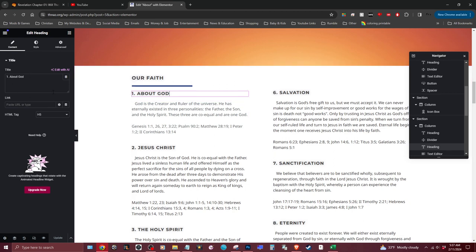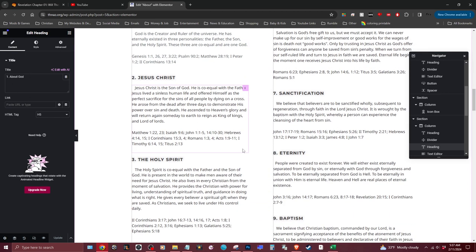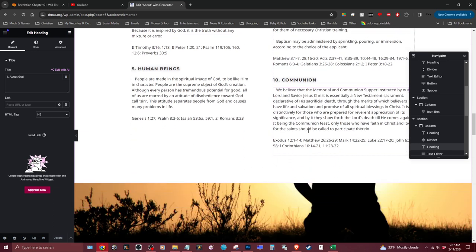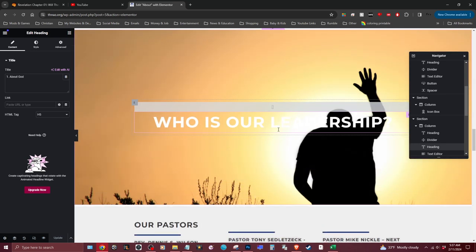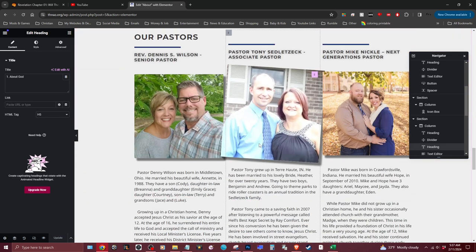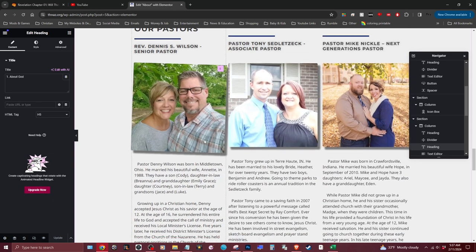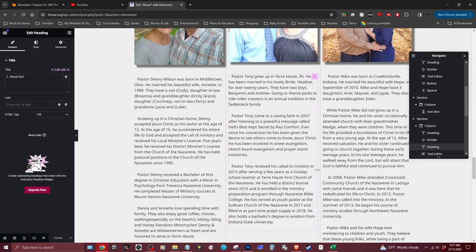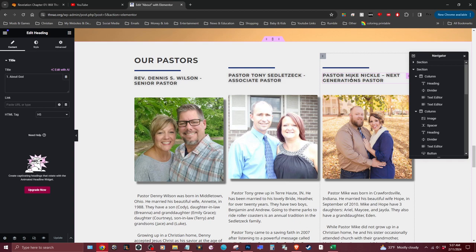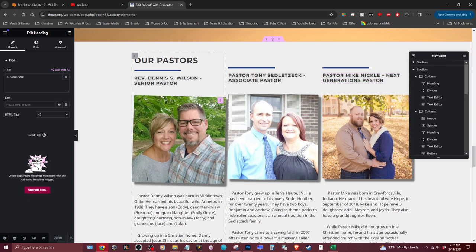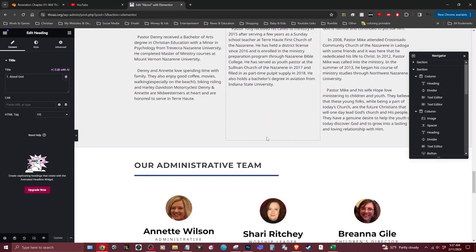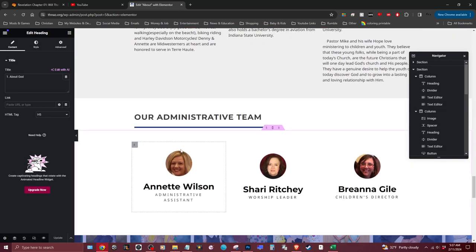Once you've changed everything and you're happy with it, click Update. I don't know exactly what you all need updated, but this is how you update things on the page.